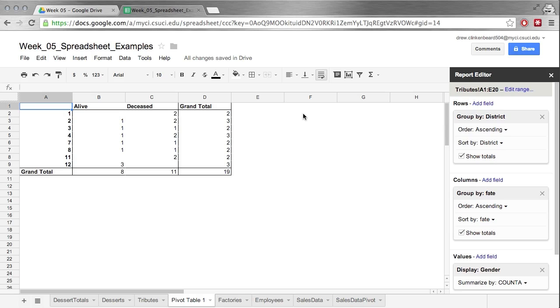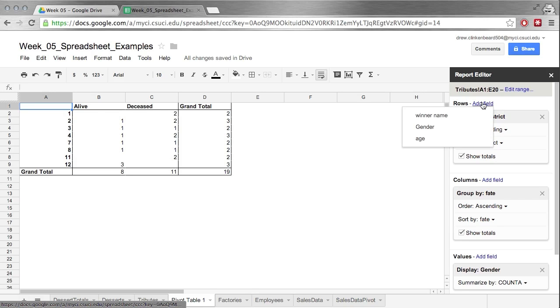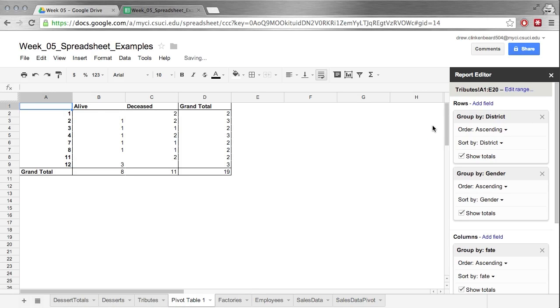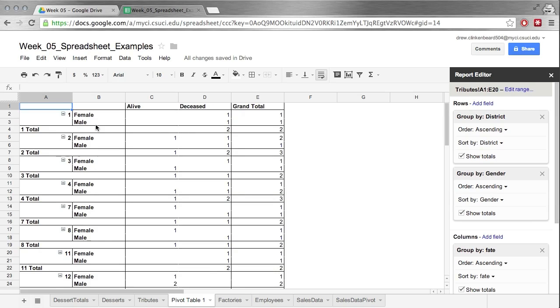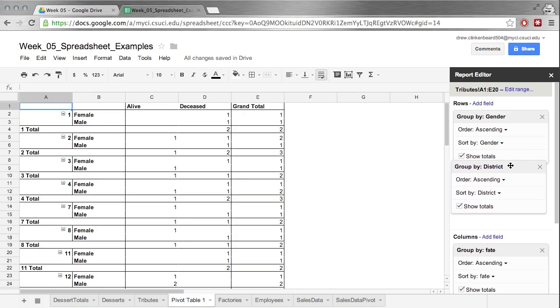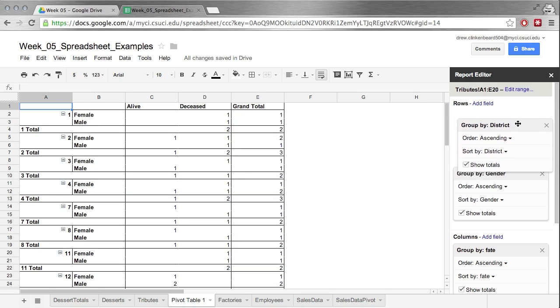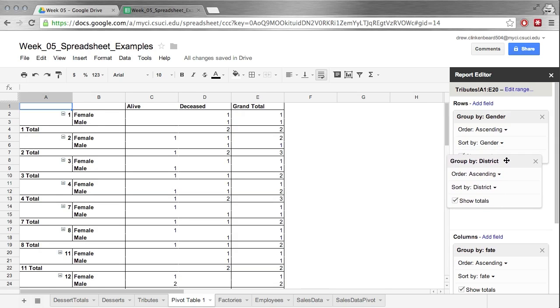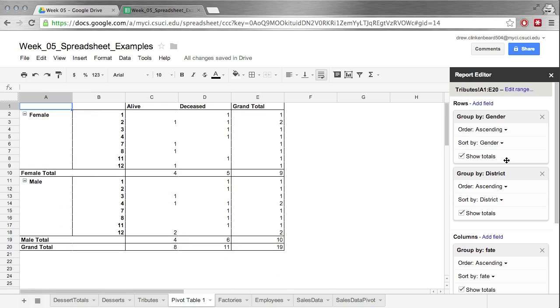Well that's fine, but now what if we were curious about how many women or how many men lived and died? Well if we add gender to the rows, that's pretty nasty looking. That's pretty hard to read, but you can see we can move these. So if we click and drag districts down, you'll see it swaps places with gender and that replaces the order.